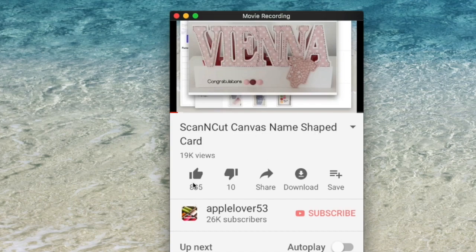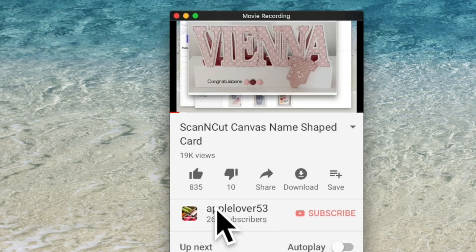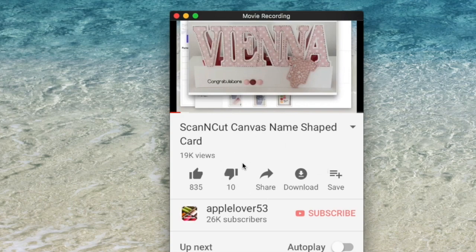Again, you've got the title, you've got the thumbs up, the thumbs down, the shares, the save. You've got the name of the channel, whether you want to subscribe or not. This time you can't see a show more.